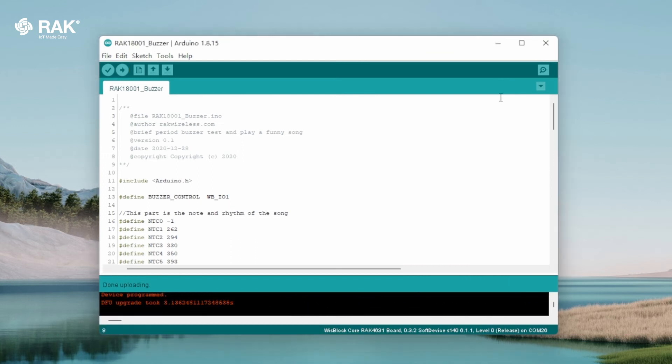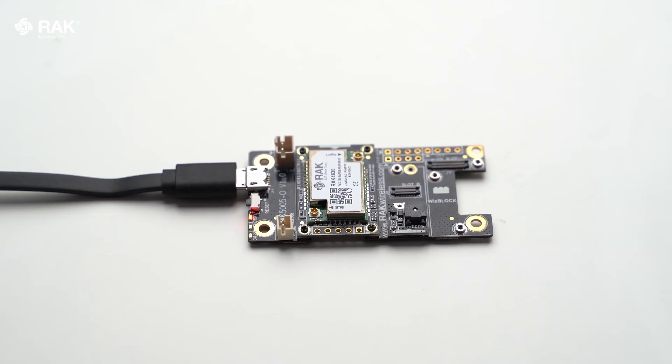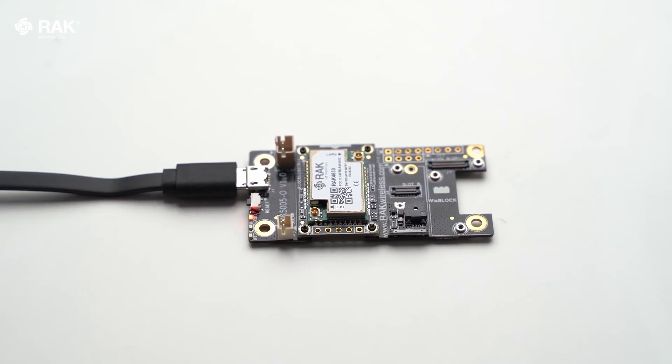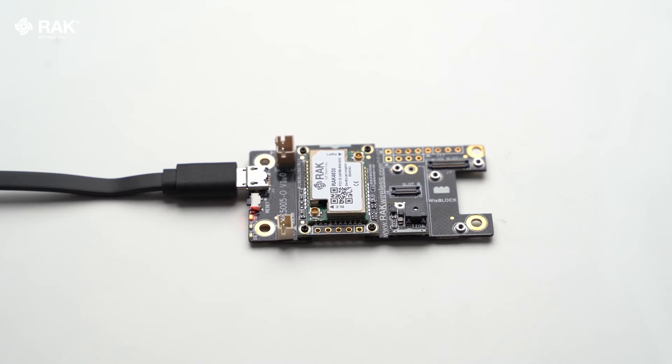Once uploaded, unplug the USB and plug in the battery. You can now hear the WISBlock RAC 18001 buzzer.